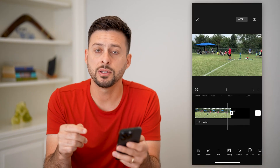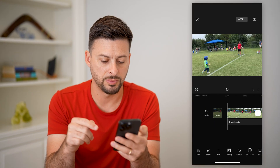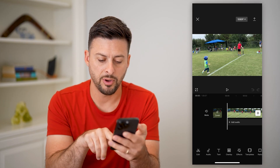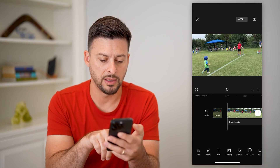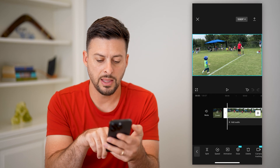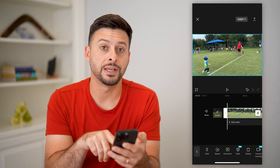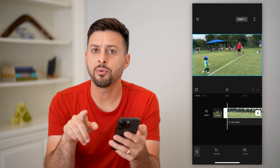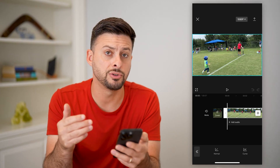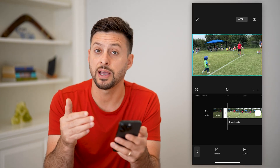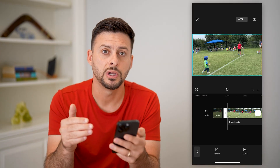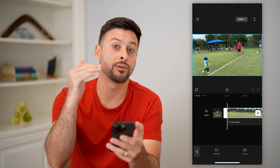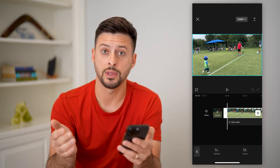If I wanted to fast forward through a specific portion of it, what I can do is tap on edit at the bottom left here, and then tap on speed at the bottom left. There are a couple different options — if you just want to fast forward through a specific portion, you can do that, or if you wanted to speed up the entire video, you can do that as well.